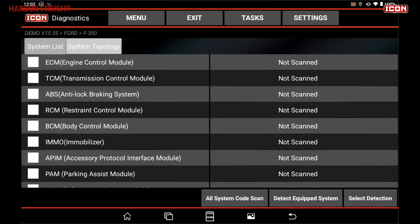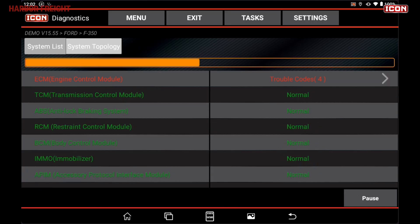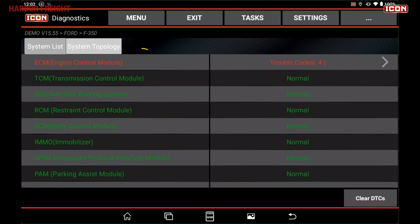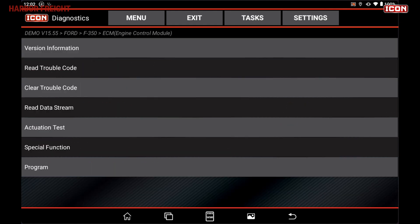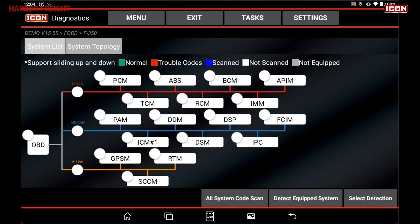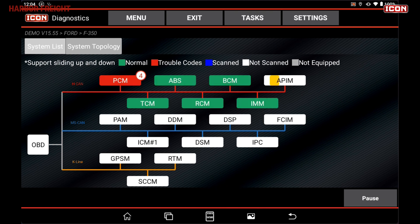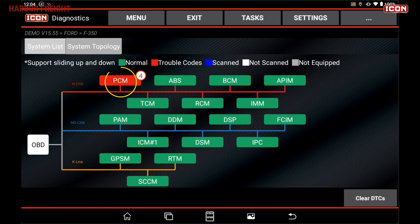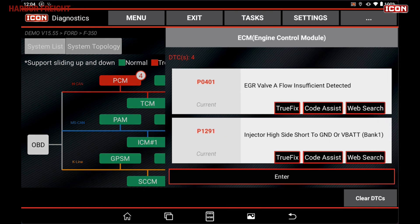For scanning, press the All Systems Scan button and tap on any system for additional code information. For topology, press the All Systems Scan button, tap on the topology map, and then on the module for more information.